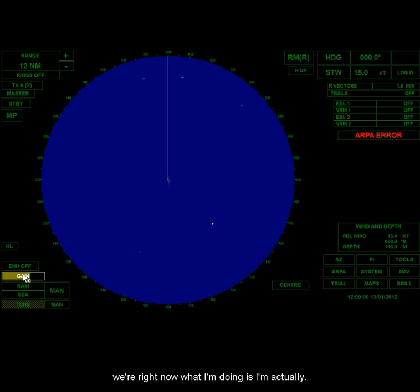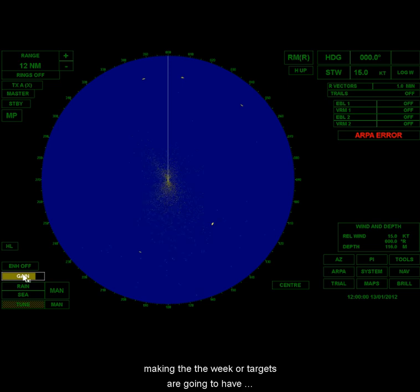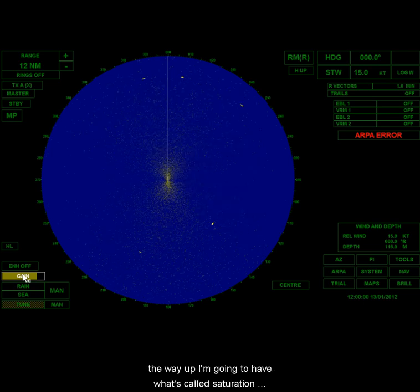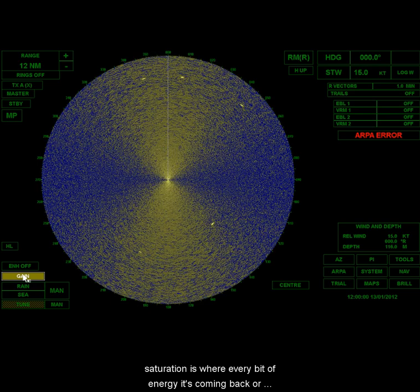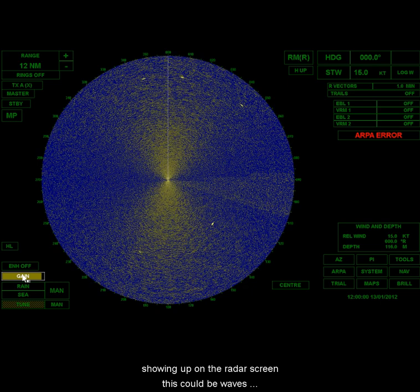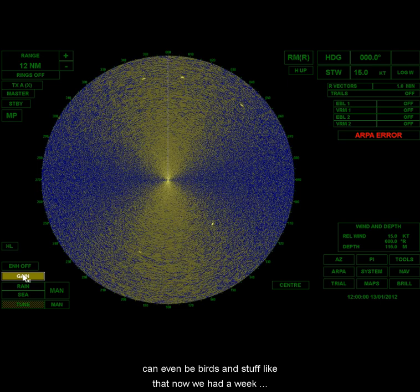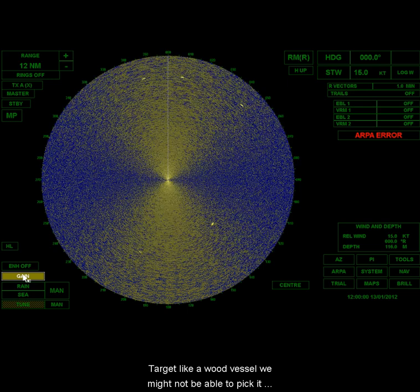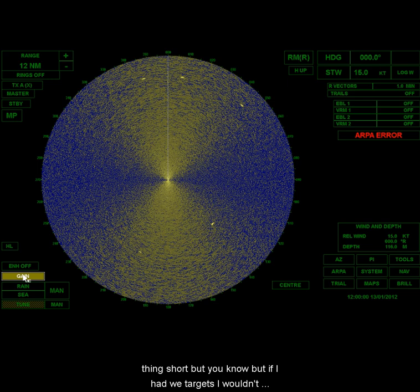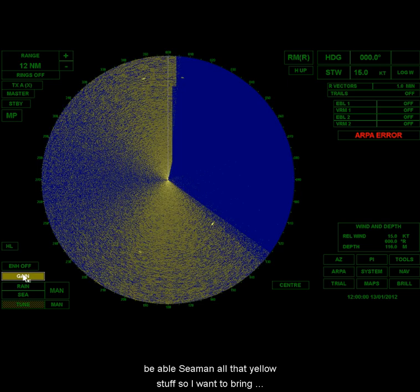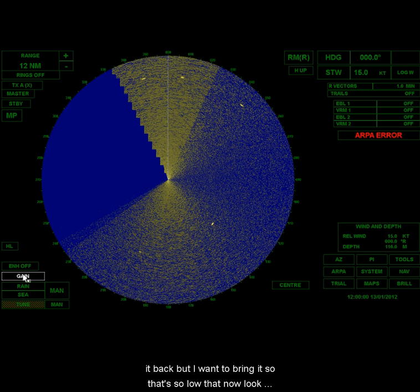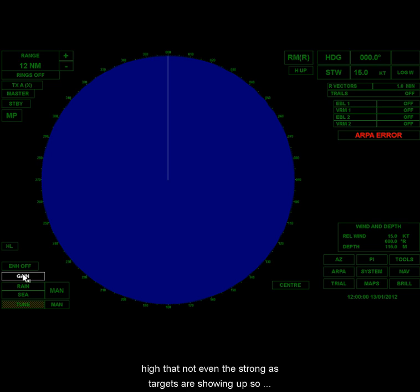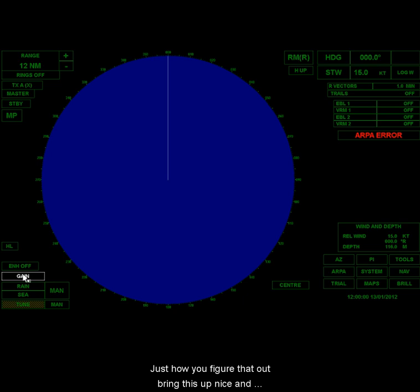Right now what I'm doing is I'm actually increasing the sensitivity. And what that's doing is the weaker targets are going to have more of an effect on the screen. So by the way, if I jack this all the way up, I'm going to have what's called saturation. And saturation is where every bit of energy that's coming back, or in this case, most of the energy that's coming back is actually showing up on the radar screen. This could be waves, this could even be birds and stuff like that. Now, if we had a weak target like a wood vessel, we might not be able to pick it out. I can see right now that there are five targets on this thing, but if I had weak targets I wouldn't be able to see them in all that yellow stuff. So I want to bring it back, but I don't want to bring it so low that now no targets are showing up. The threshold is set so high, the sensitivity is essentially so low, is so high that not even the strongest targets are showing up. So I got to have some middle ground.